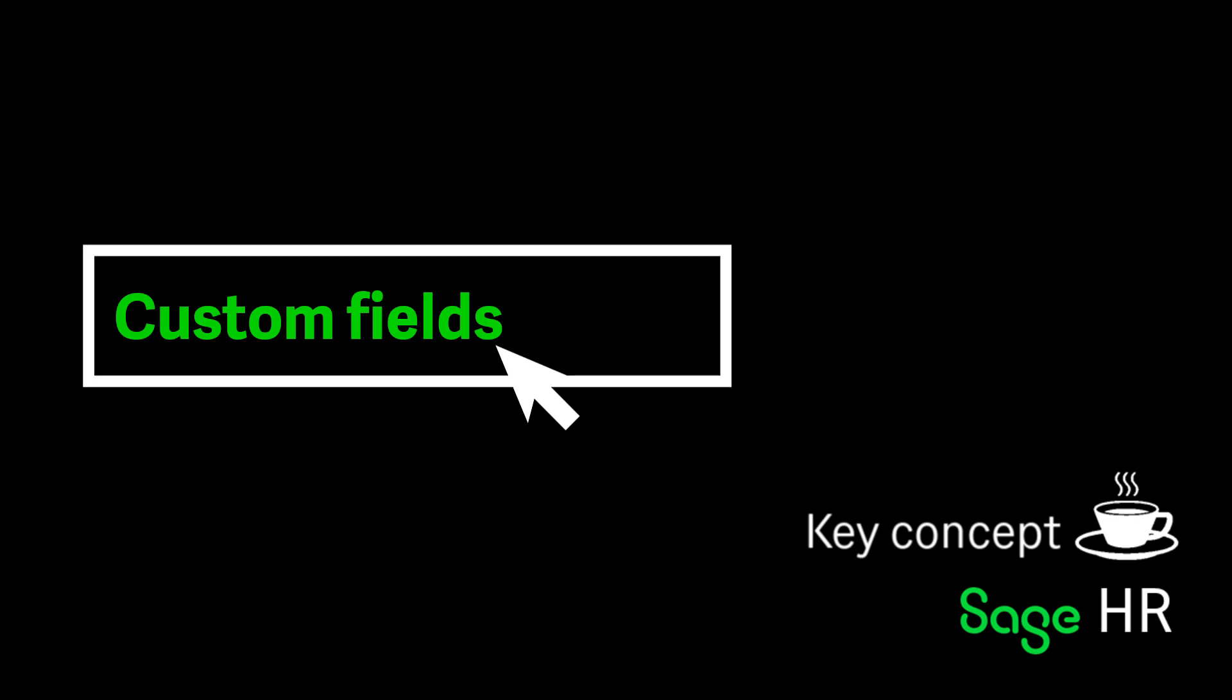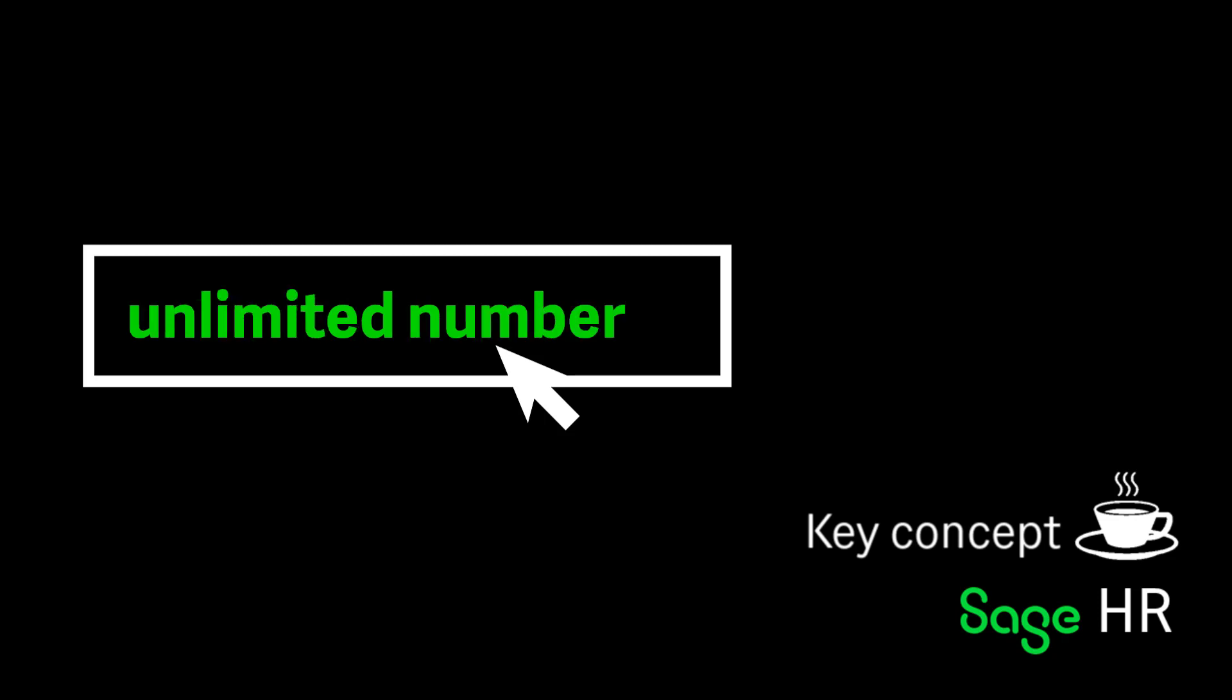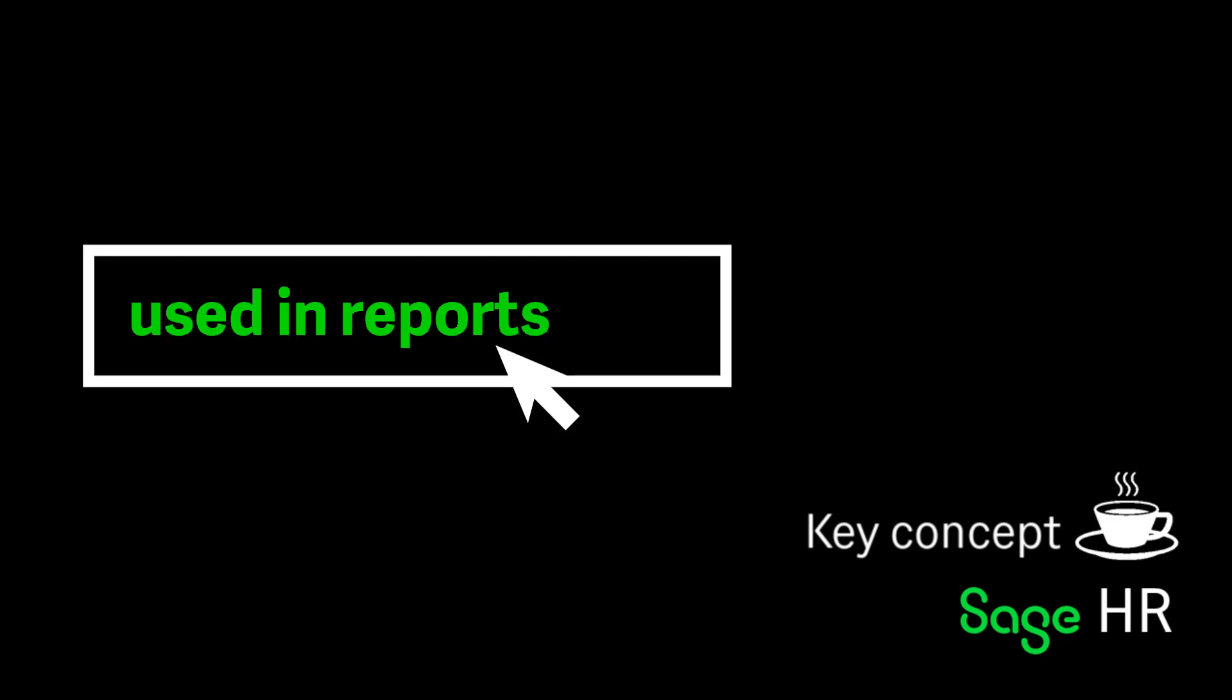Custom fields are a great way to ensure that all required employee data is captured even if there isn't a predefined field already set up. An unlimited number of custom fields can be created and you can group employees by certain data in reports.